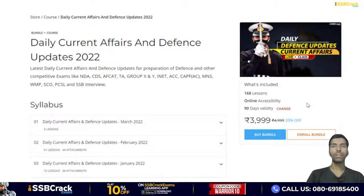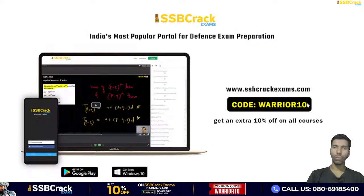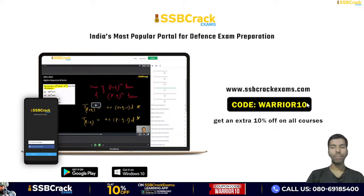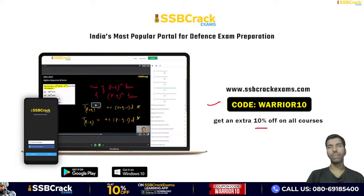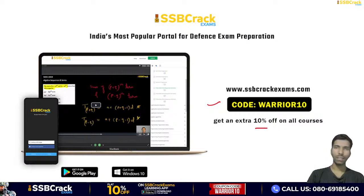You can download the PDF of this daily defense current affairs class from our blog and Telegram channel. Students who want to prepare with SSB Crack Exam can use the code and get a 10% flat discount on each and every course provided by SSB Crack Exam.